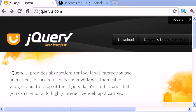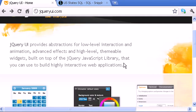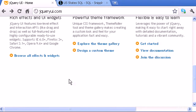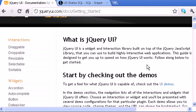Hello guys, welcome to another jQuery video tutorial. In this video we will implement our first jQuery user interface code, or our first jQuery UI widget, into our webpage. The first thing we need is to go to jqueryui.com and click 'Get Started'.